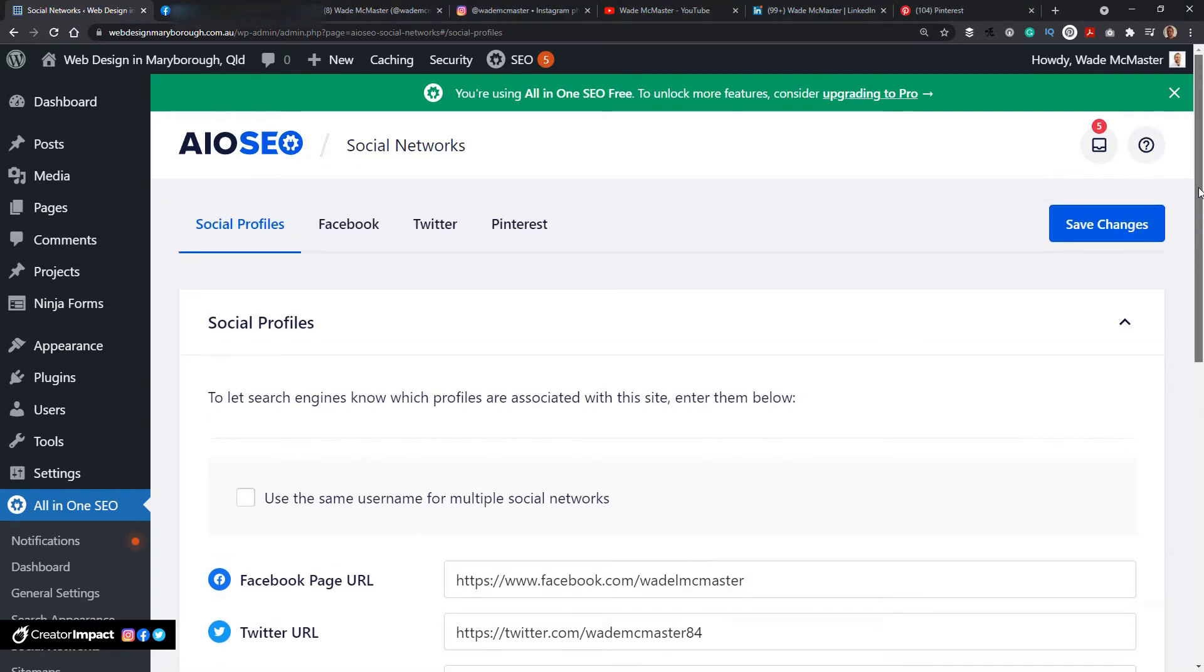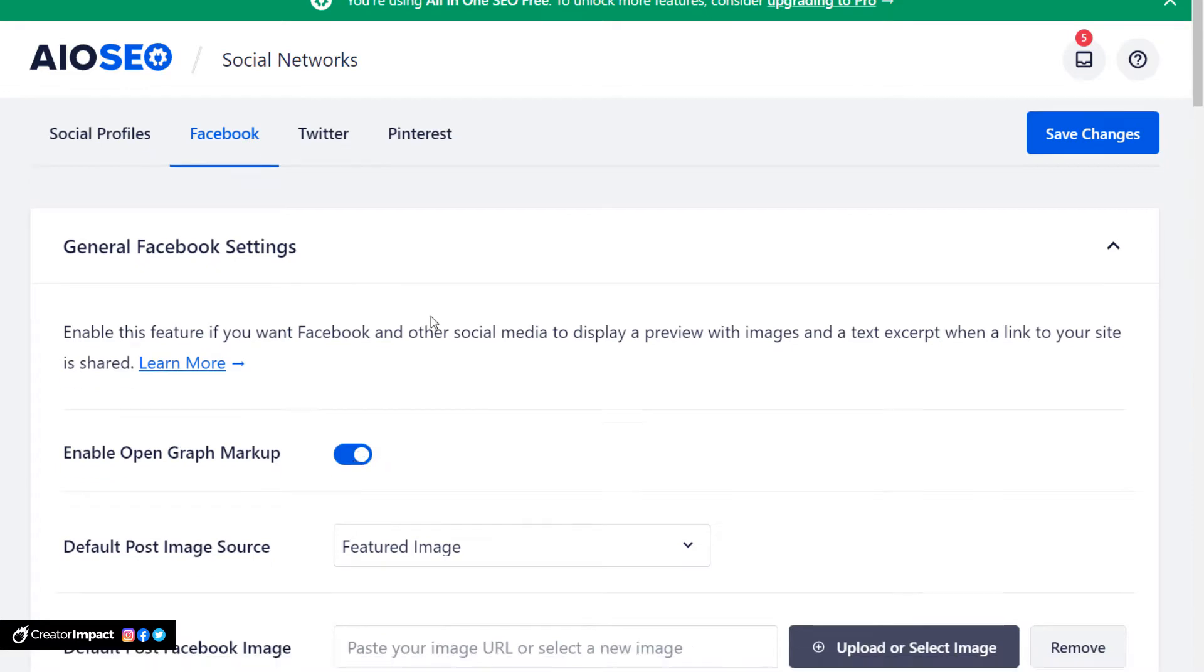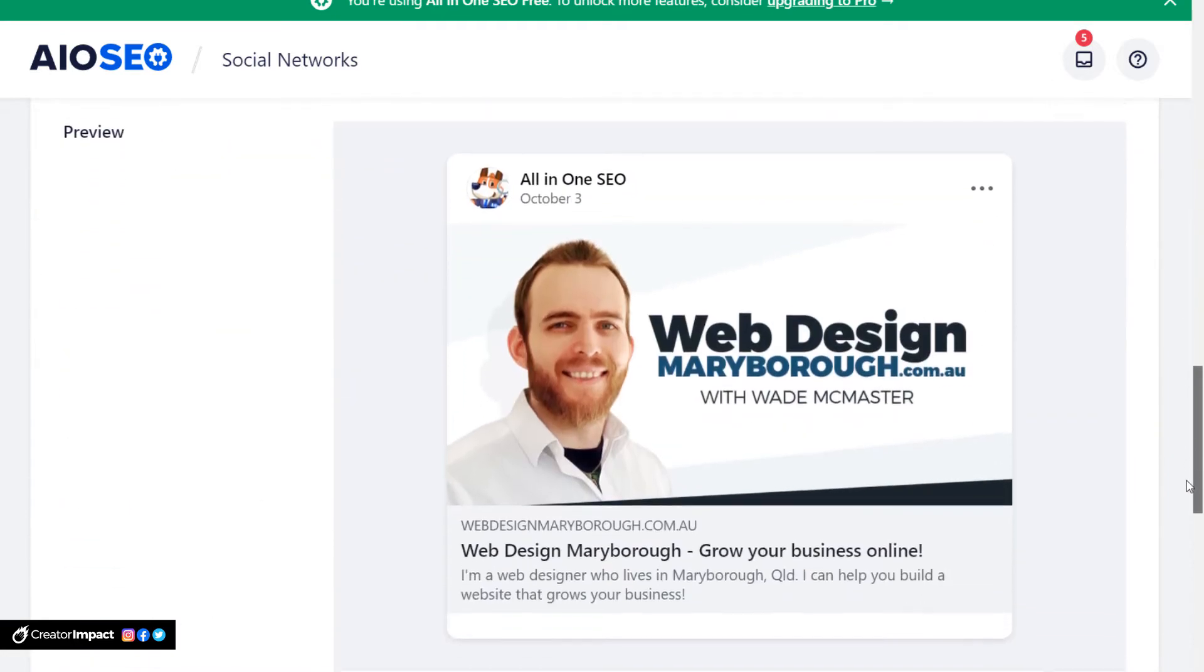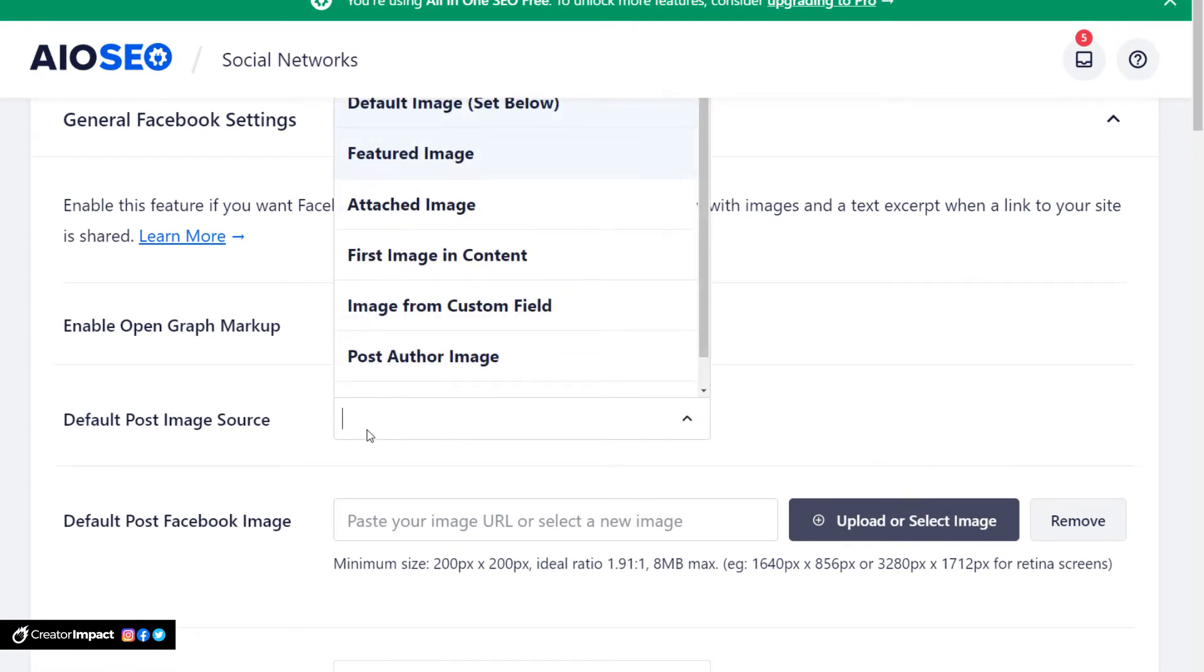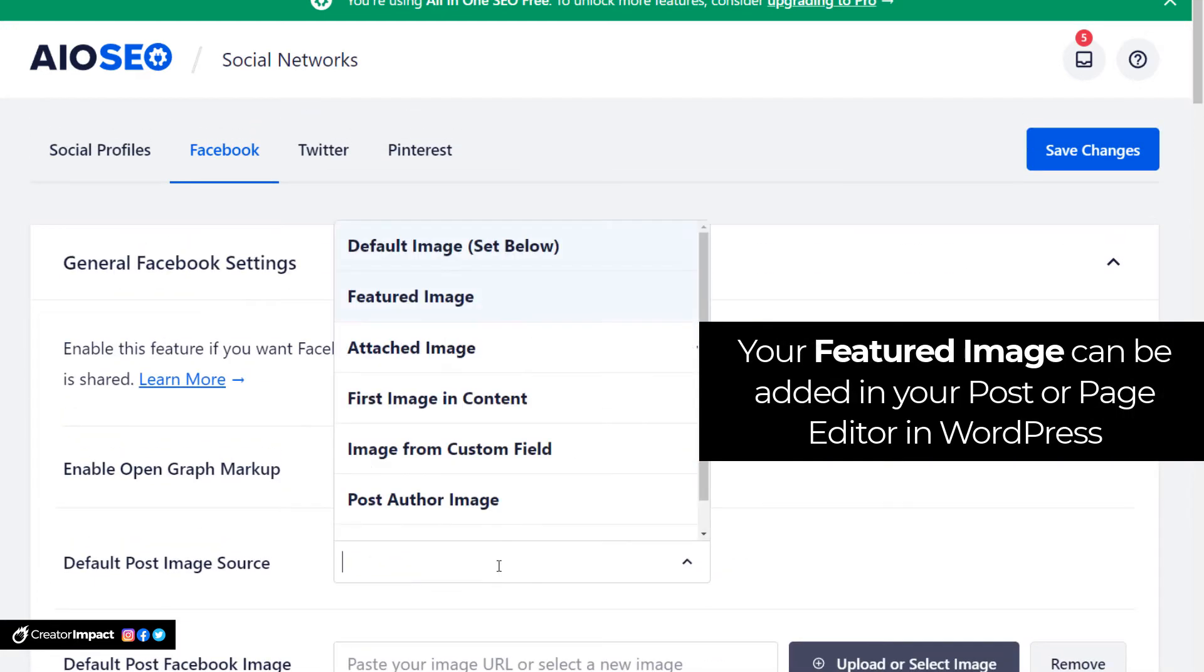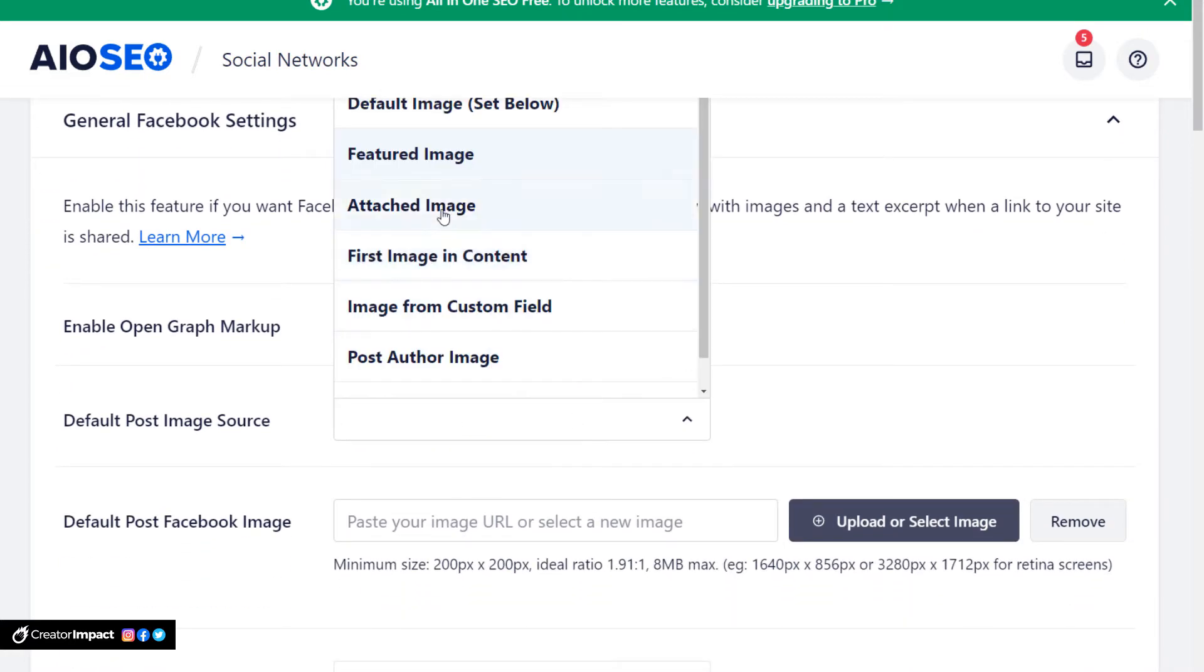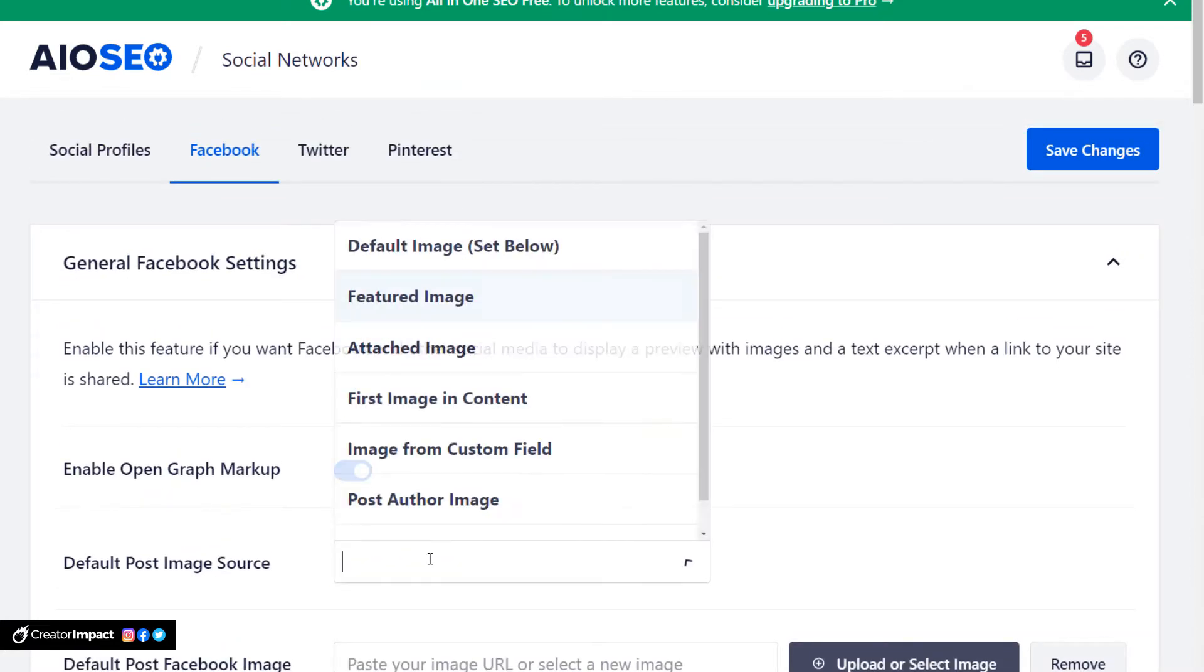So now I'm going to scroll up and we're going to head to the Facebook tab to set up our Facebook metadata. All I need to do is click this little slider to get all the options for Facebook. You see here the default post image source - so when you're actually sharing a post on Facebook, if you have a blog post it's going to pick the featured image as the main image to share. I can actually create a custom field or you can post the author image or the first image in the content. You've got a few options there for featured image or you can just simply choose the default image and set it below.